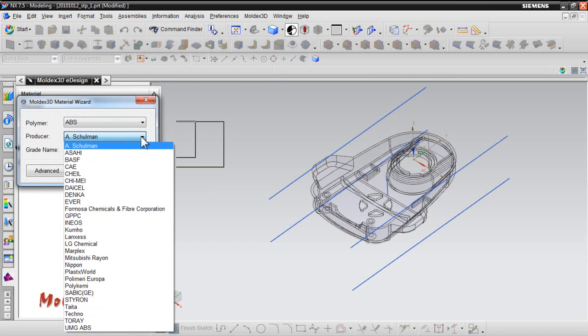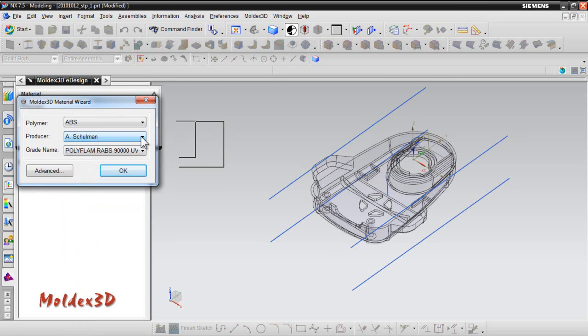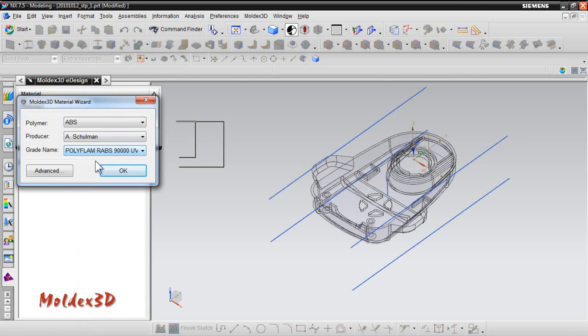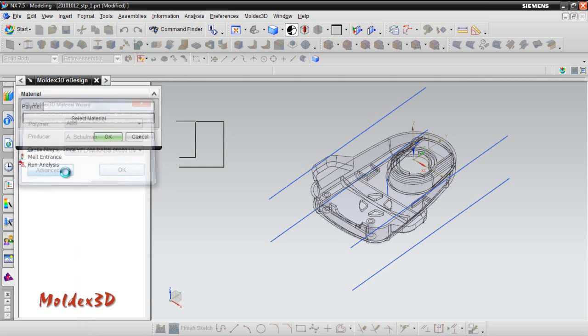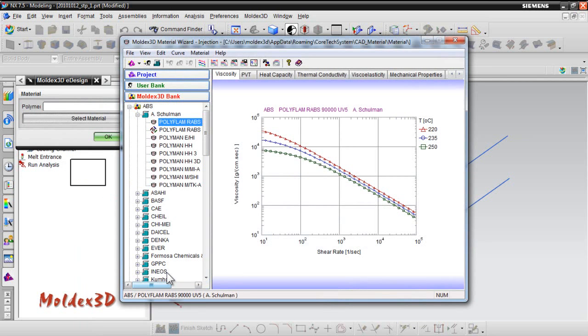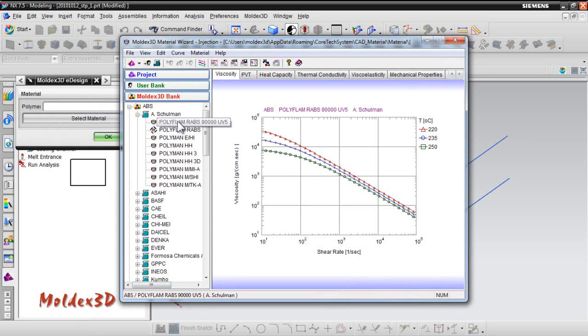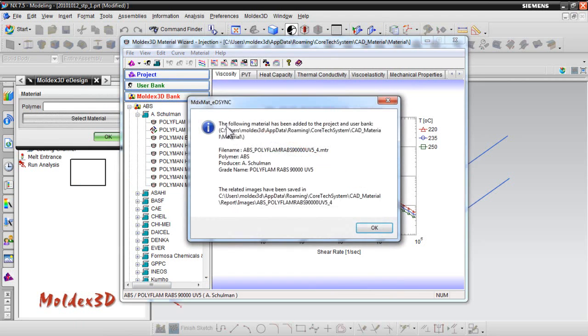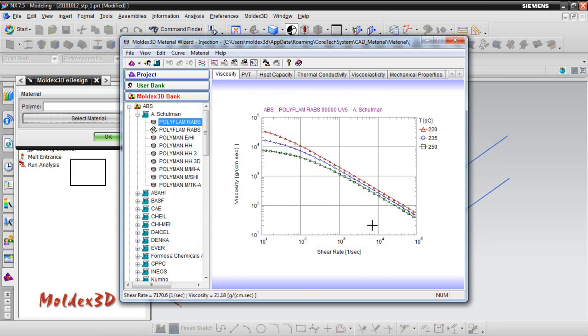If you couldn't find the material, you can also click Advanced button to open Moldex3D's material bank to pick one. Moldex3D provides thousands of materials, allowing users to customize their proprietary database by importing and editing materials. You can click on the desired material and right-click Add to Project to select it. Check the material again before clicking OK.